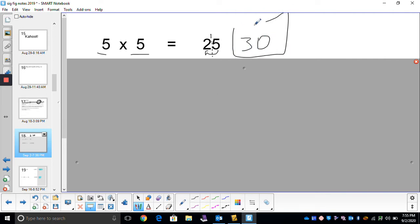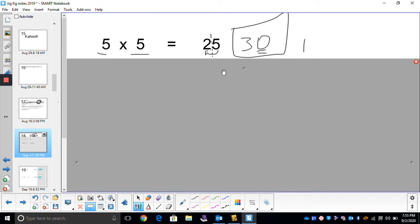How many sig figs are in 30? Just one. That zero is a trailing zero — there's no decimal point, so we don't count it. So there's just one significant figure, and that's what we needed.